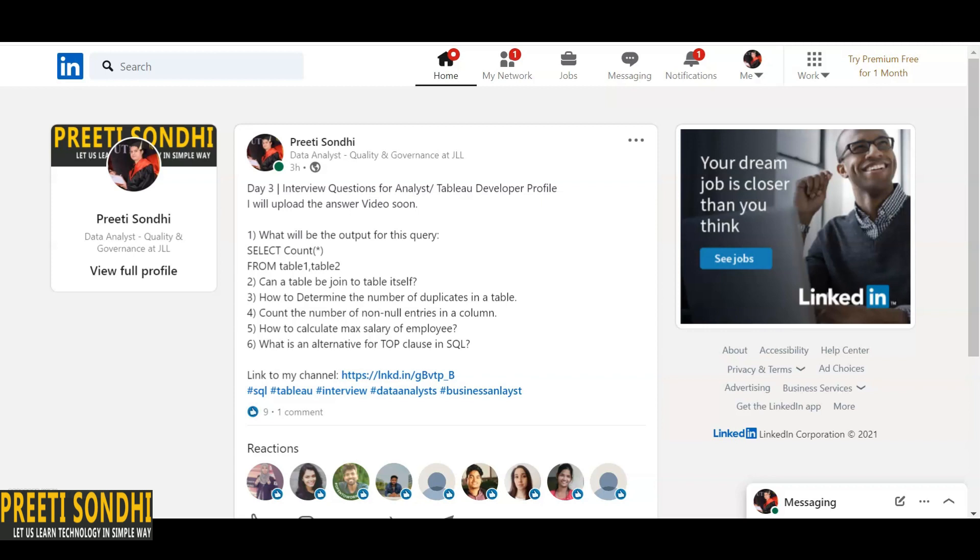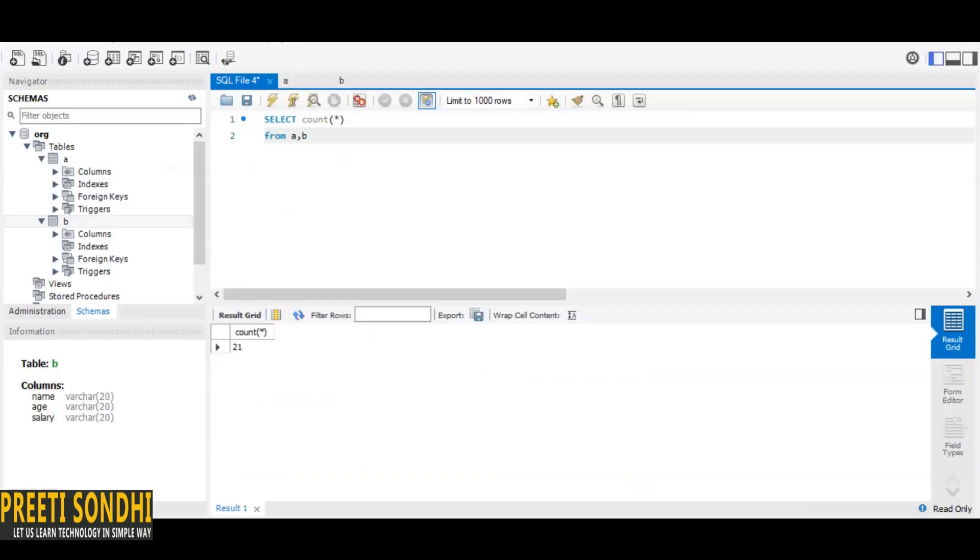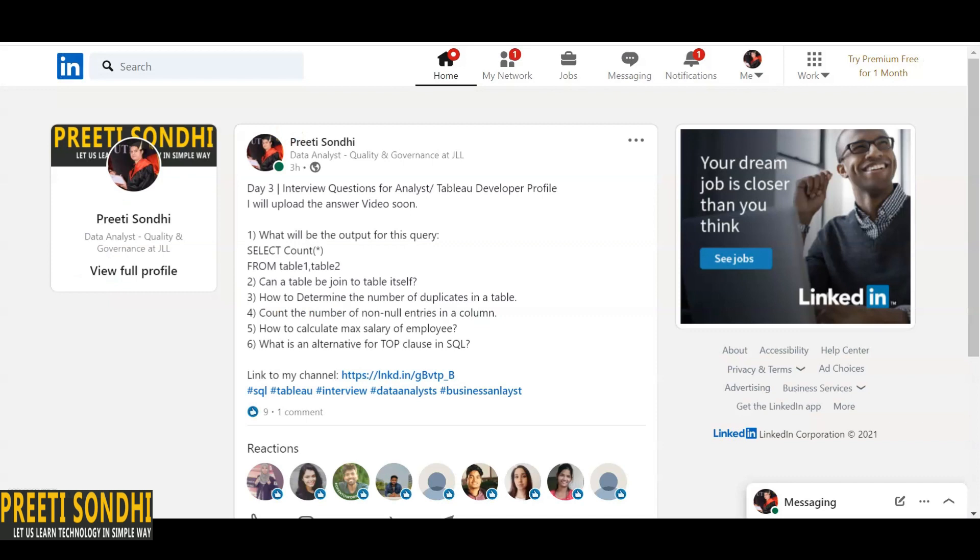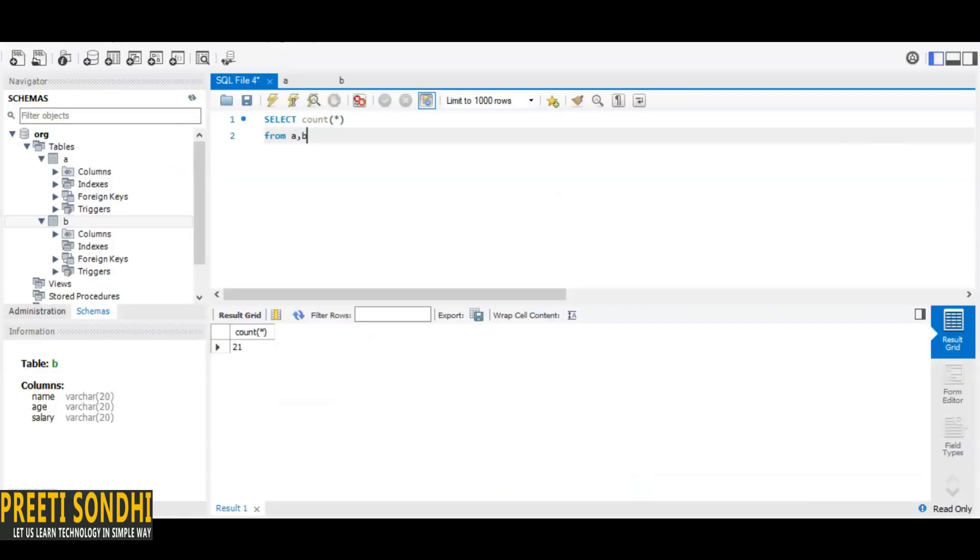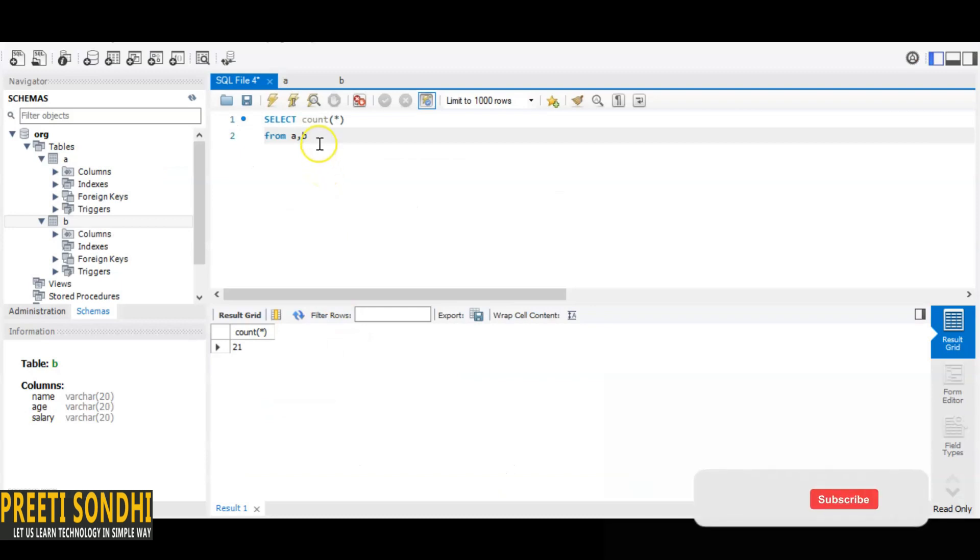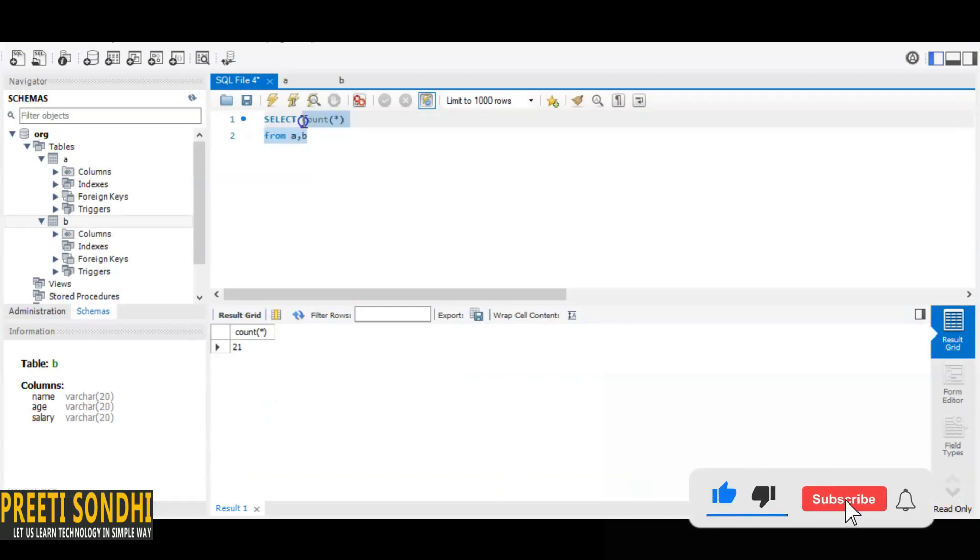to two. Now the next question is, count the number of NULL entries in a column. So here, what we need to do—we know that in table A there is no NULL value. So we want to calculate the total number of non-NULL entries. What we can do is very simple. I'll show you how we can do for NULL as well as for non-NULL. So SELECT COUNT—in table B, the NULL values are there in the salary column.